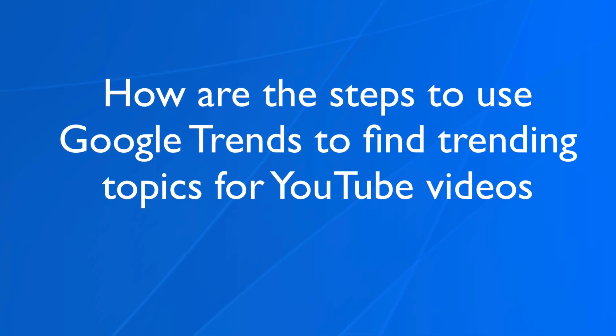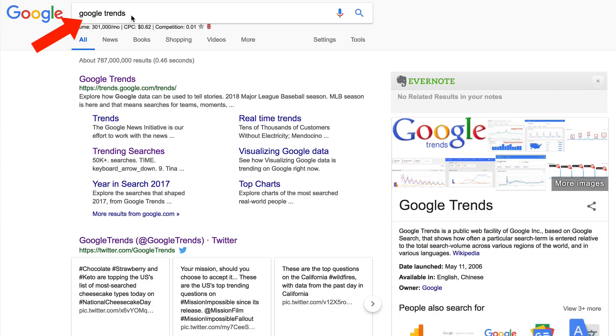Here are the steps to use Google Trends to find trending topics for YouTube videos. Enter Google Trends in the Google search box, or go to trends.google.com/trends.